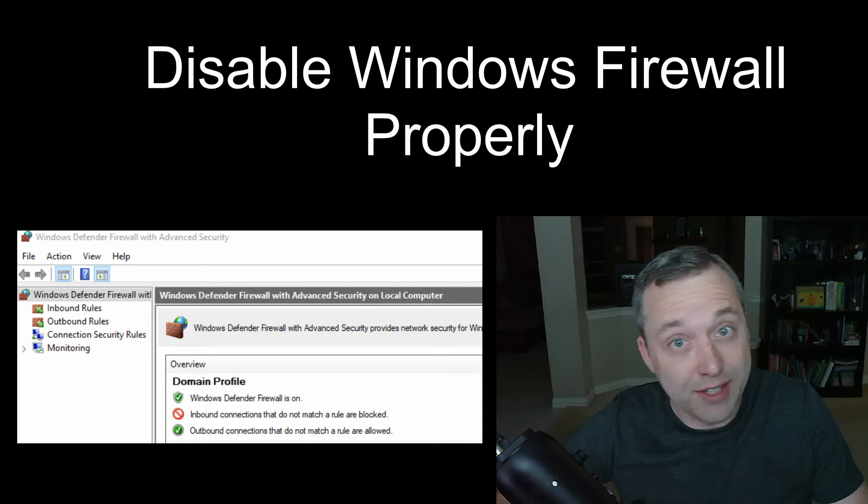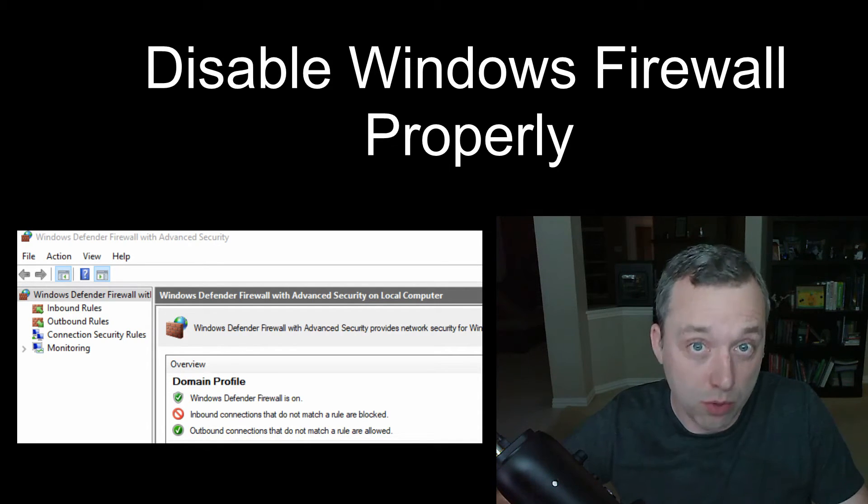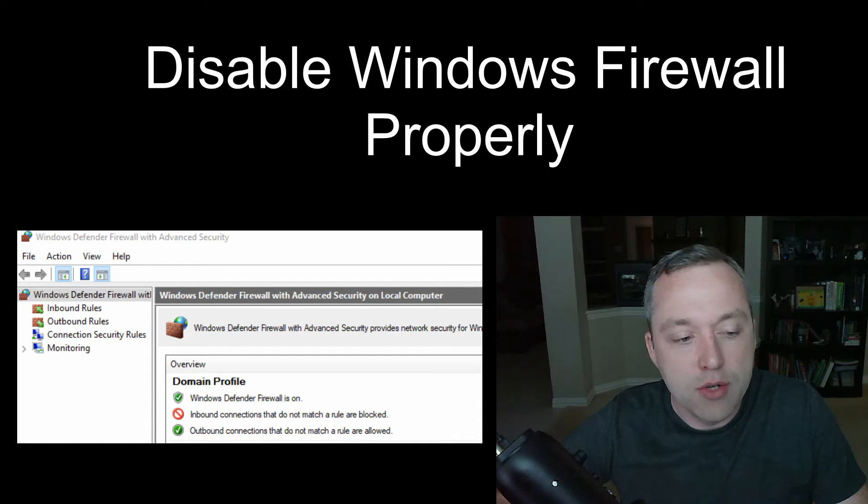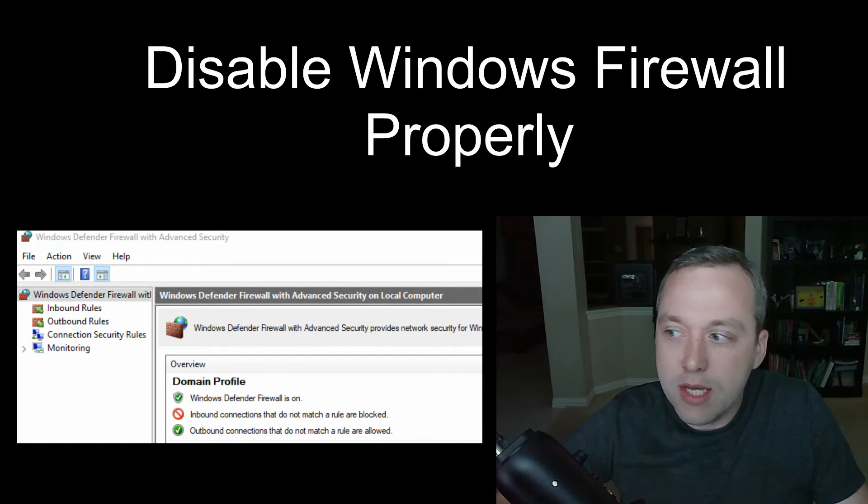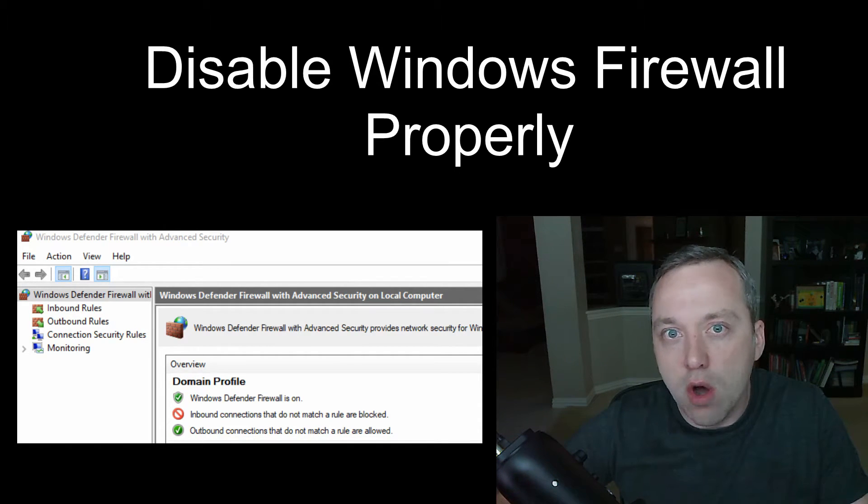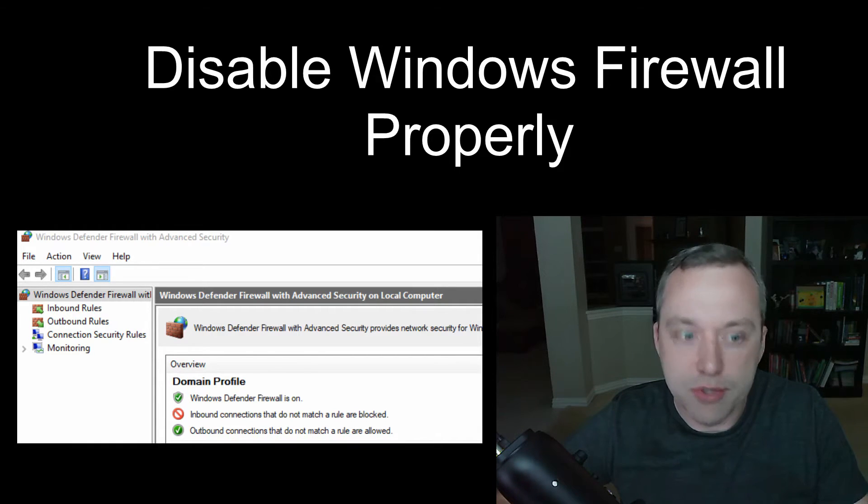Office particularly doesn't like Windows Firewall being disabled when you go in and disable the service. So this way bypasses all of the safeguards that Windows Firewall puts in.